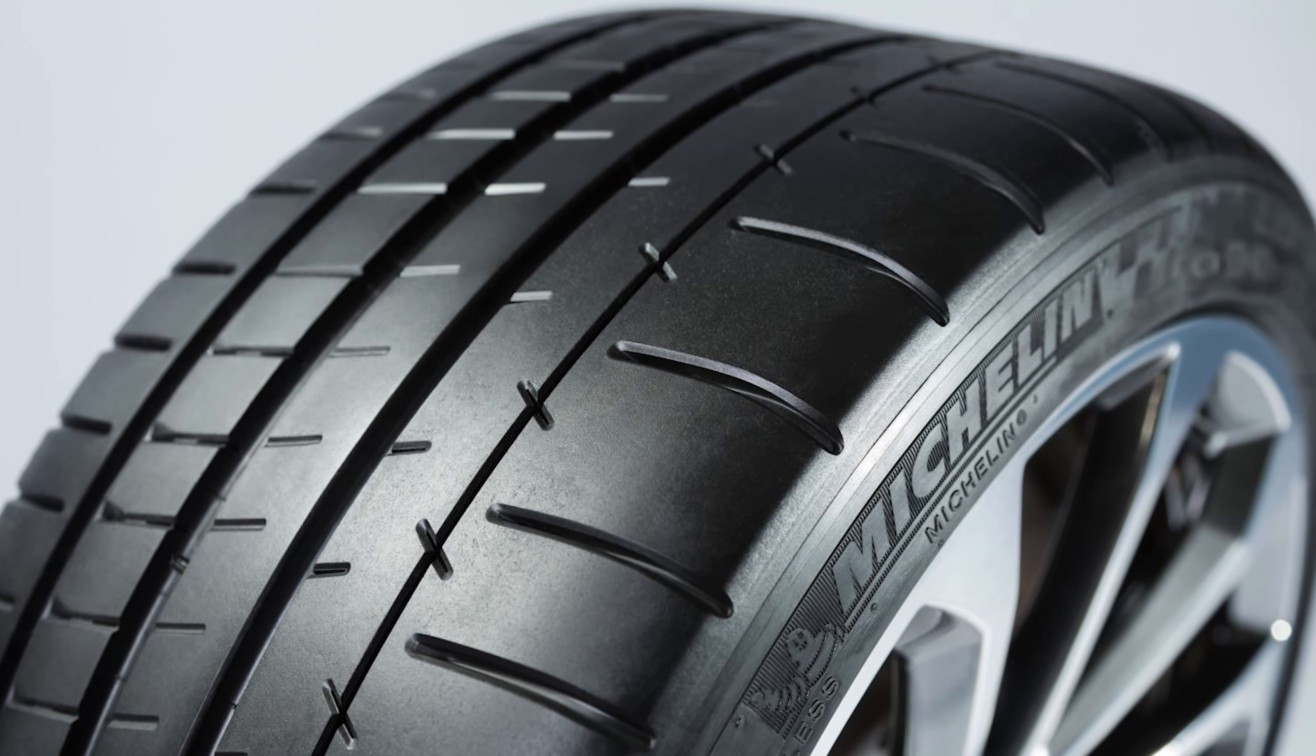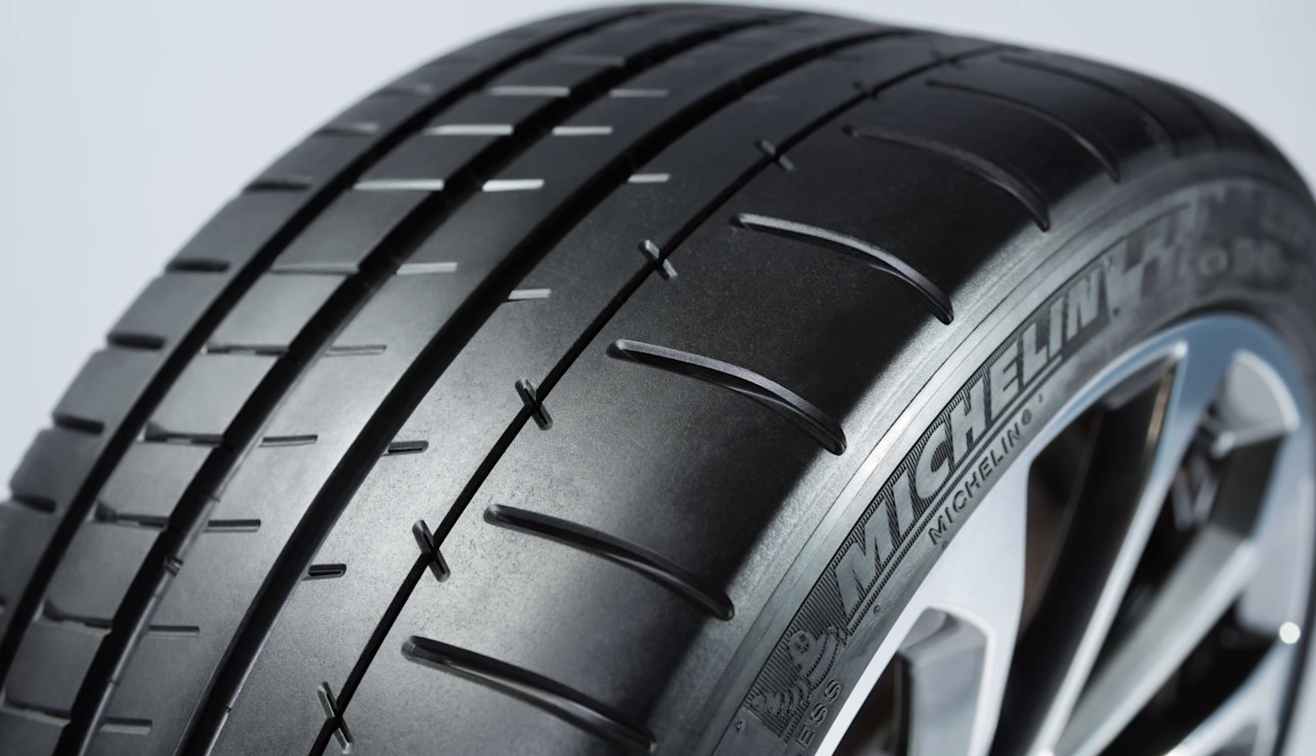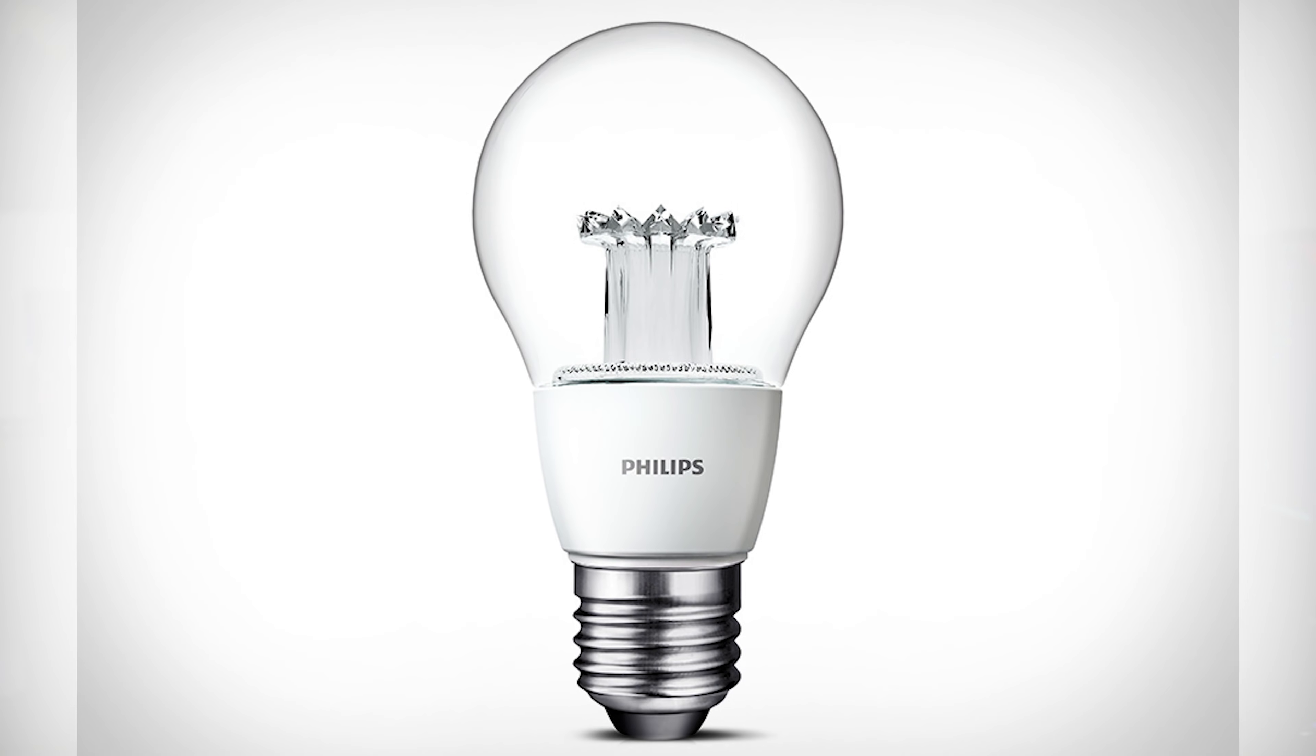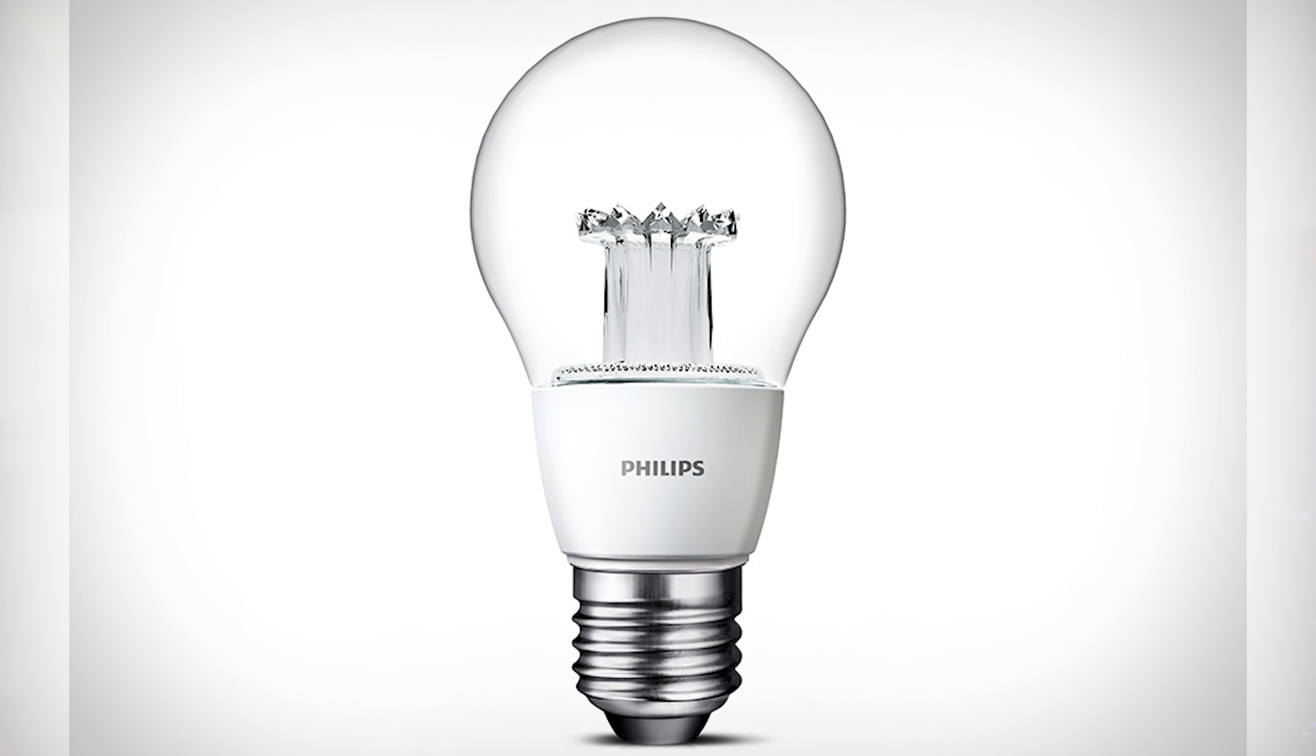Imagine if Michelin started stating that their tires never ran flat. Imagine if Phillips said their light bulbs never die. Not only would this be an extremely costly measure to defend in court, but it could potentially harm other things around it, including people and other expensive machinery.